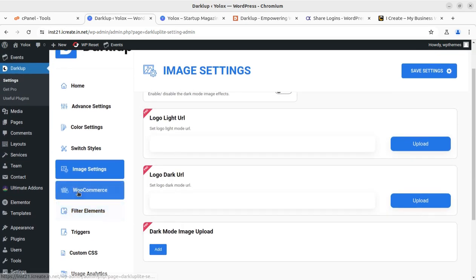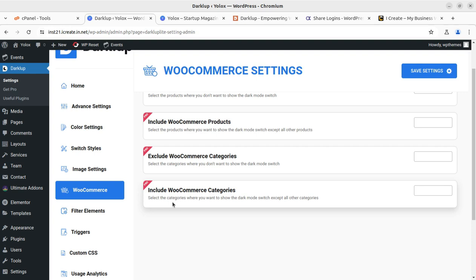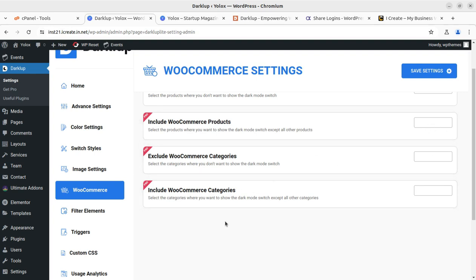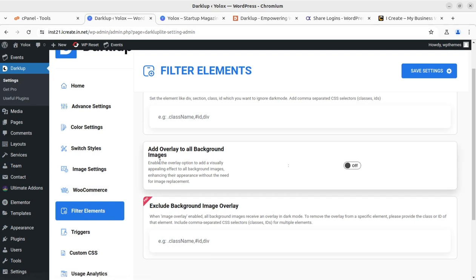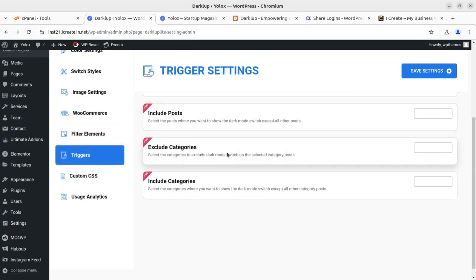For WooCommerce, you can include WooCommerce products in dark mode and exclude or include WooCommerce categories — available in the pro version. Under filter elements, you can add an overlay to all background images using visually appealing effects. Triggers let you include or exclude specific posts and categories.